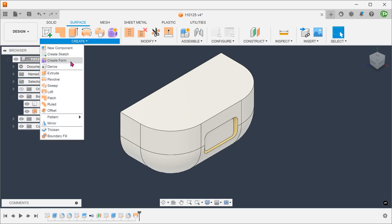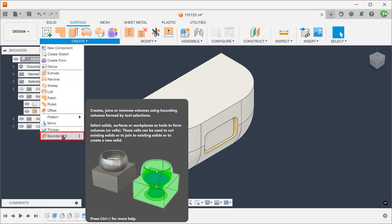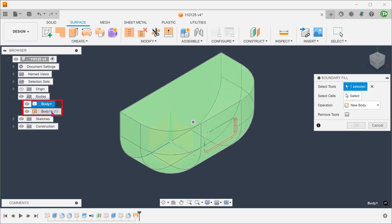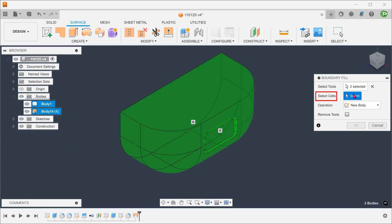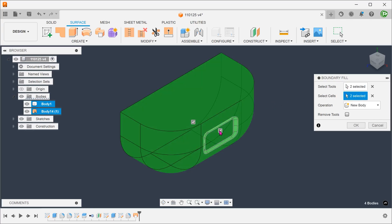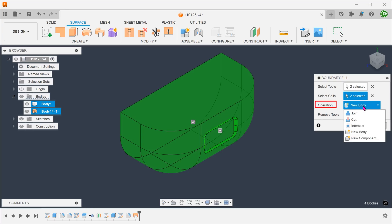Go to create, boundary fill. Select the solid body and the lofted surface body. Click on the select box for selecting cells. Check out both these boxes. For operation, set to join.